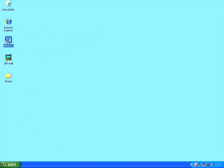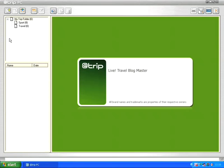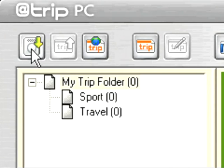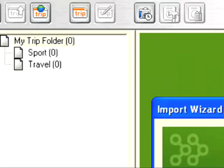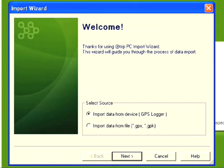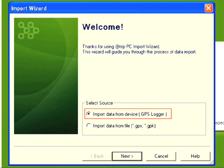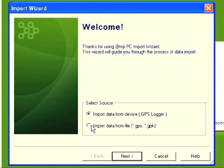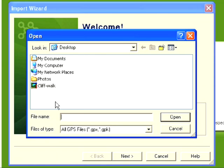To get started I'm going to launch the Atrip software. The first thing I need to do is import my GPS file. I click on the button in the top left-hand corner and I'm presented with two options. The first will allow me to import data directly from my GPS receiver - if I had the iGotU I could plug it in and select that option. Since I don't, I'm going to select the second option and find my GPX file saved on my desktop.